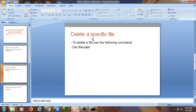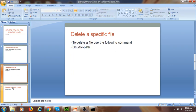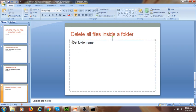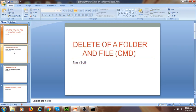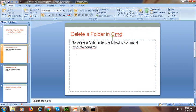To summarize: to delete a specific file, use the DEL command followed by the file path. To delete all files inside a folder, use the DEL command followed by the folder name. We have demonstrated both of these.